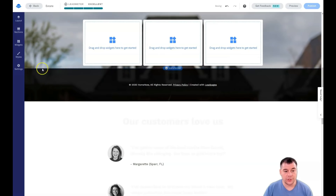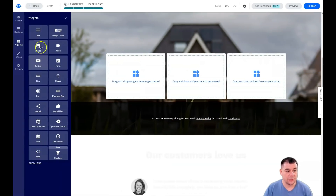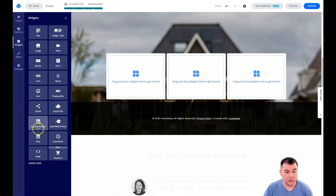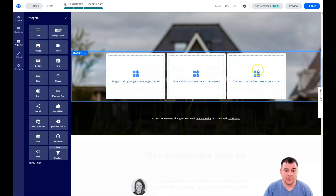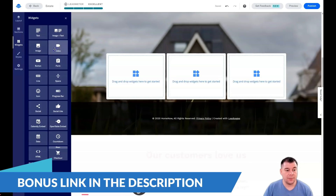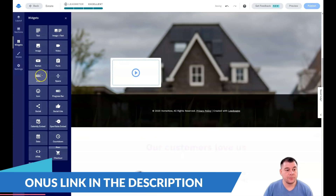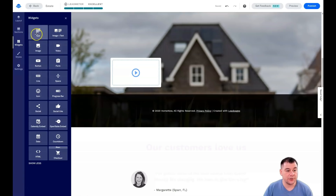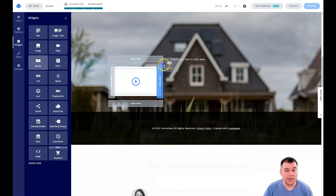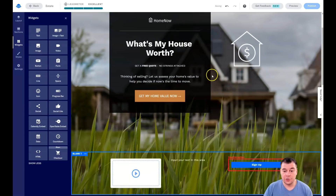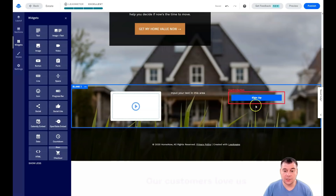Then you need to use widgets. What are those? In widgets you see text, image and text, image, video, button, form, line, and spacer. Those are the main widgets, and there are additional widgets like Calendly, embed, social, social like, icon, and so on. You have three different columns for widgets. For example, here we need a video, and then we need to say something about that video, and we need to add a button so your potential customer can connect with you.